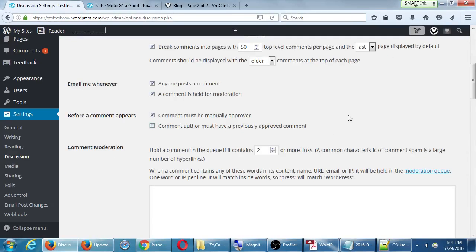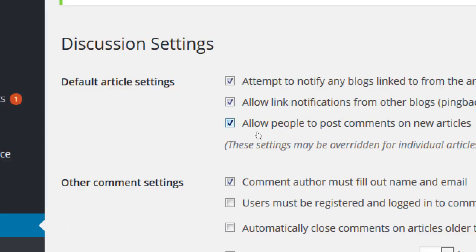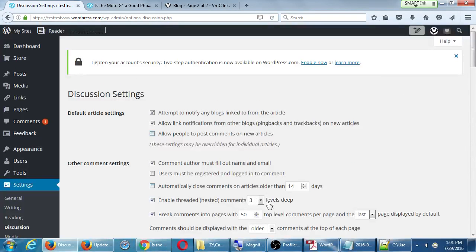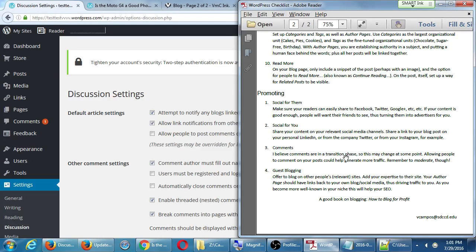If you don't want to deal with comment moderation at all, at the top you can just not allow people to comment on anything. Comments are in a transition phase — allowing them could help generate more traffic, but you must moderate them. In our company, for some clients we activate comments, but tell them they need to be on top of approvals themselves. If they're not diligent, they get spam links, and their site loses quality because the search engine sees it full of spam links and decreases its ranking.